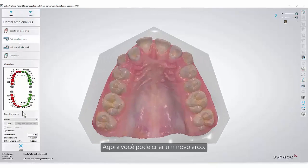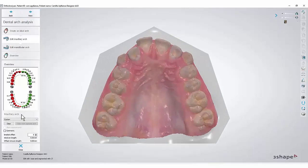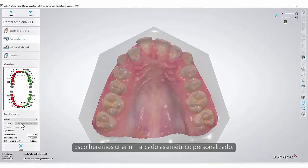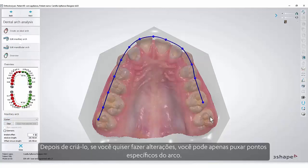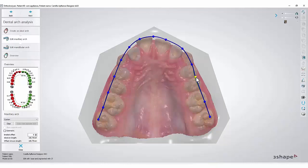Now you can create a new arch. We will choose to make a custom, not symmetric arch. After creating it, if you wish to make alterations you can just pull the specific points of the arch.